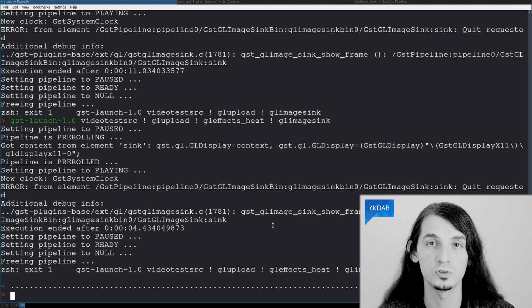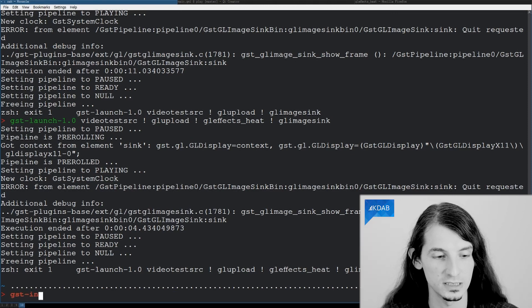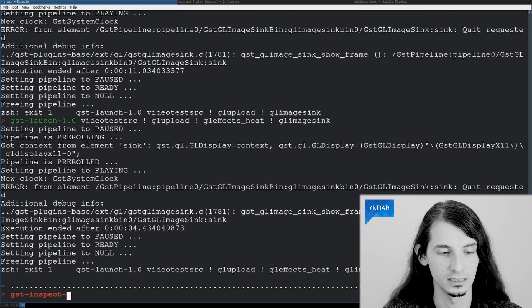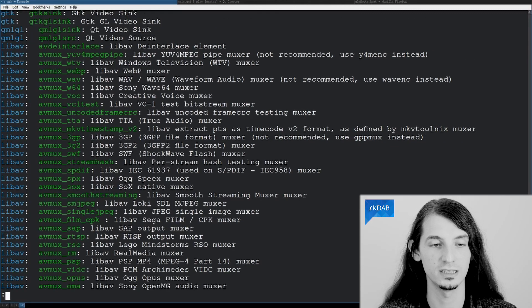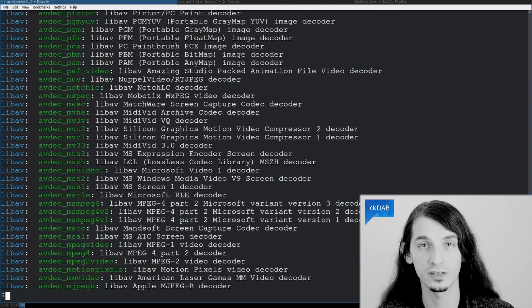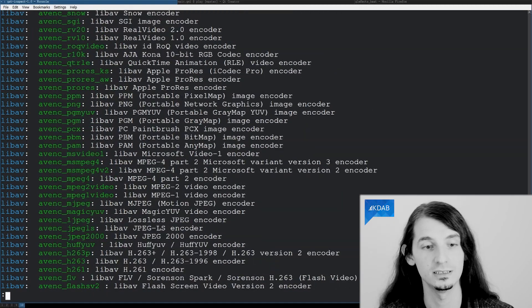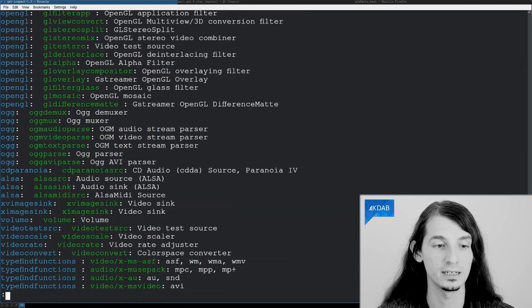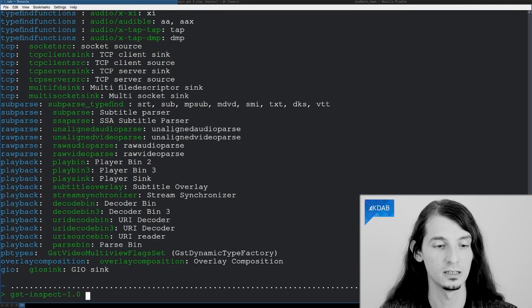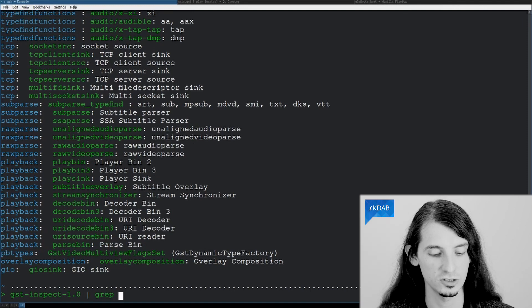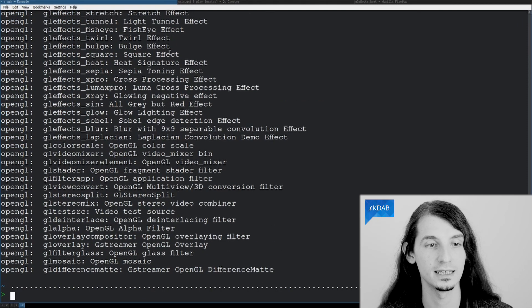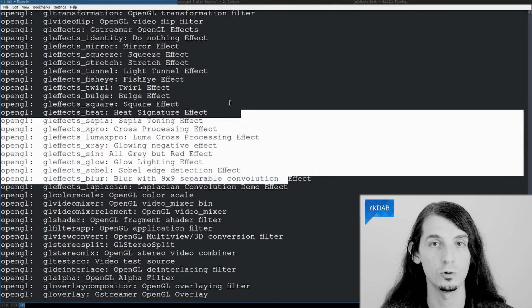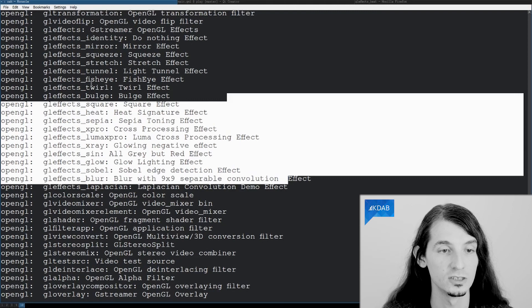So, to check out the effects, we have this GST inspect command, which lists all the things, all the available nodes. As you can see, there are quite a lot of those in my machine. So, we can just grep for OpenGL, and here we have all the GL based effects.